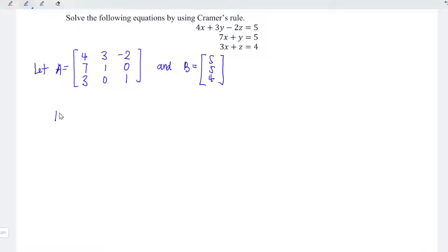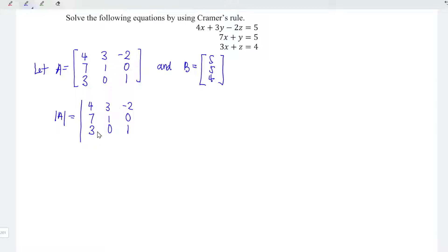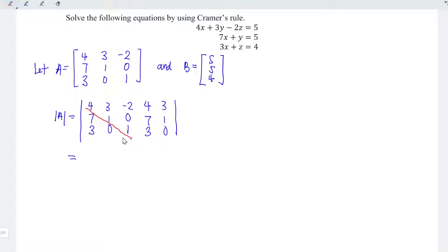Next is to determine the determinant of matrix A. To make the calculation easier, I'm going to duplicate the first two columns. So we should have the matrix entries 4, 7, 3 / 3, 1, 0 / –2, 0, 1, and the duplicated columns 4, 7 / 3, 1 / –2, 0 appended at the back. Moving from left down to the right, we multiply the numbers: 4 times 1 times 1 equals 4; 3 times 0 times 3 equals 0; –2 times 7 times 0 equals 0.